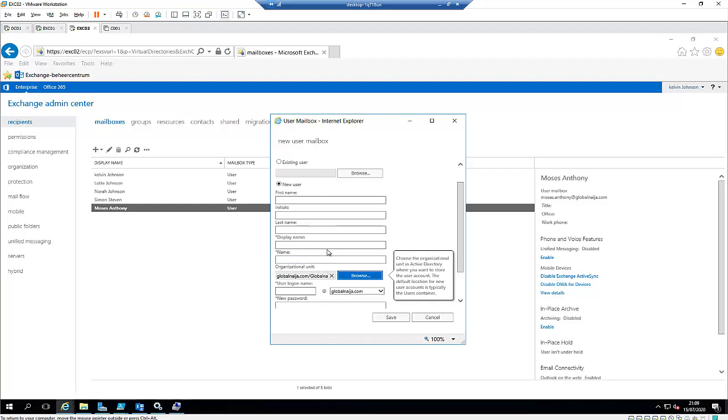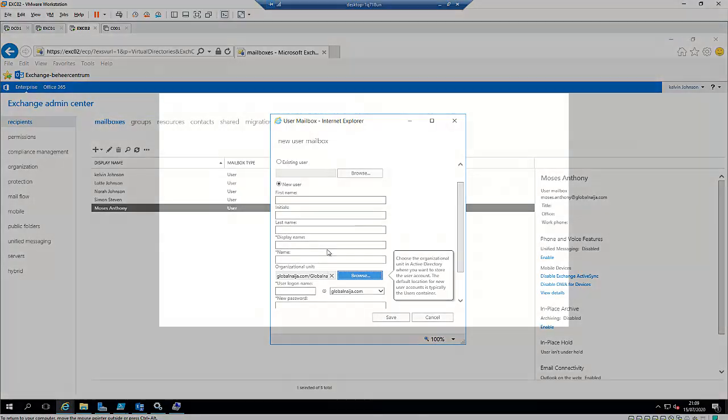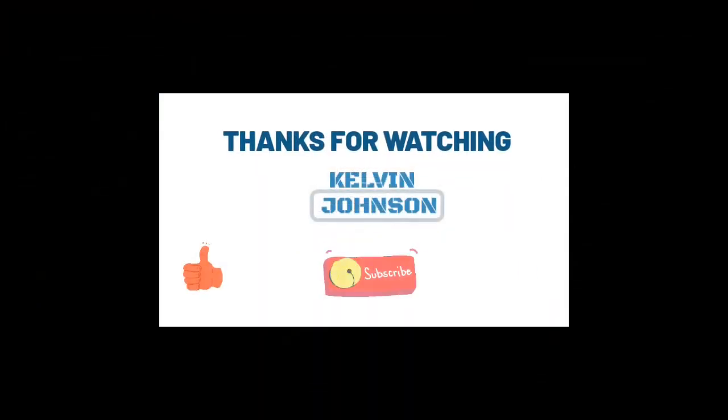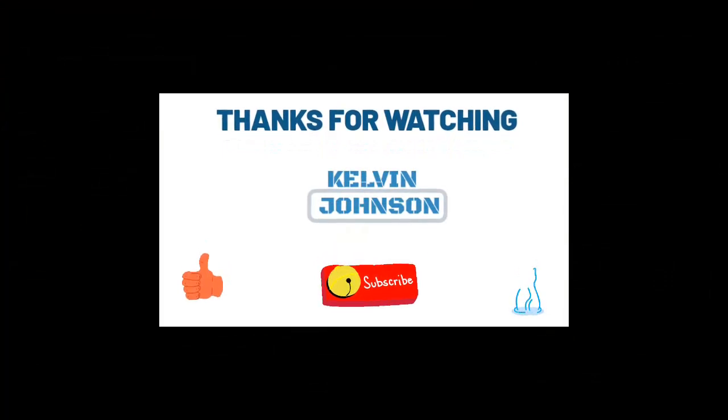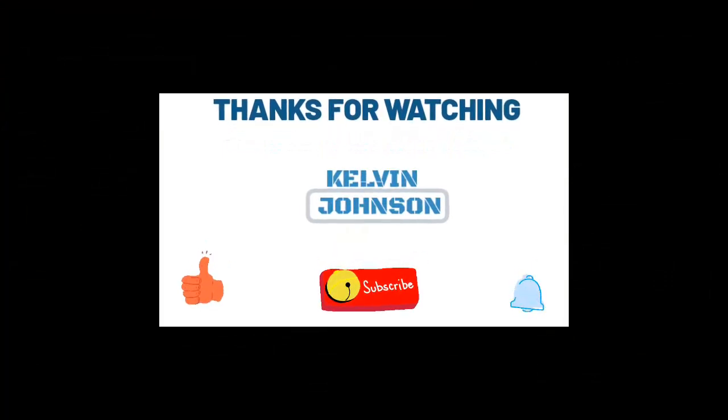That is how easy it is to create an account using the Exchange Admin Center. Thank you for taking your time to watch this video. My name is Kelvin Johnson. If this video has been of any help to you, don't forget to give me a thumb up and subscribe to my YouTube channel for taking my time to create this video. I appreciate it a lot. Thank you very much.